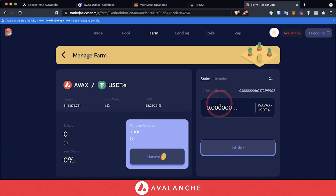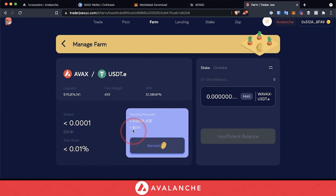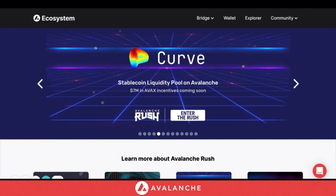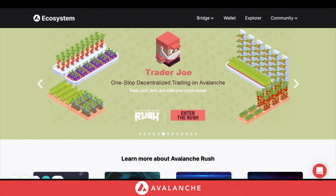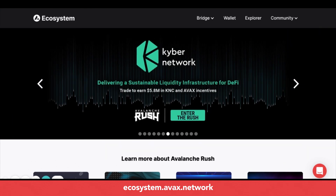After we are successful, we will be officially farming on Trader Joe. We can see that now we have a share of the farm and we are currently earning Joe tokens. This is just a short introduction on a few ways to use DeFi on Avalanche. Please visit our ecosystem page at ecosystem.avax.network to learn more about all the opportunities.